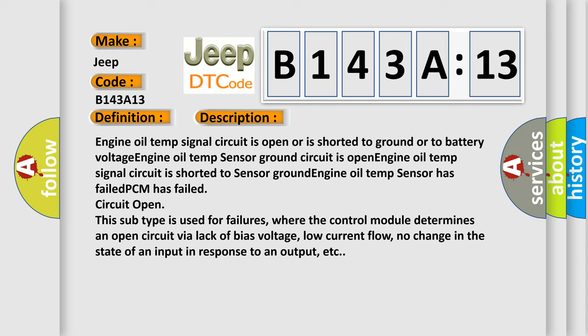Engine oil temp signal circuit is shorted to sensor ground. Engine oil temp sensor has failed. PCM has failed circuit open.